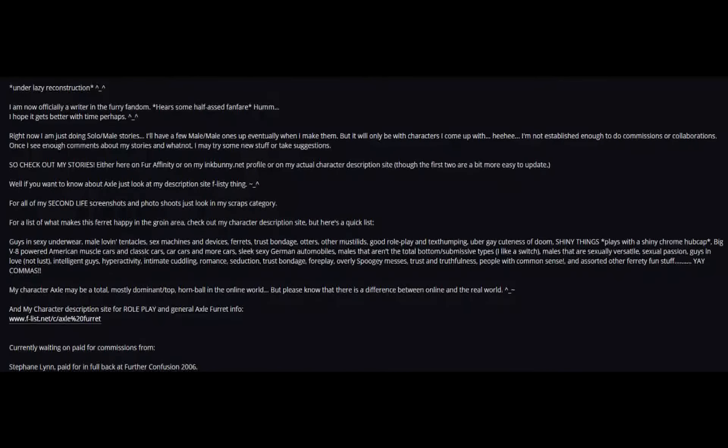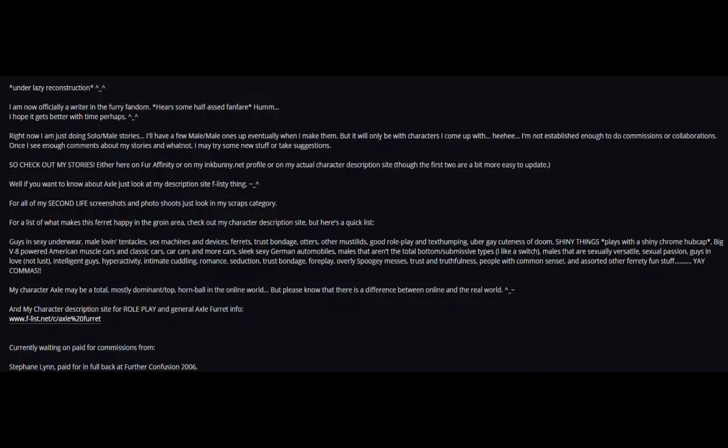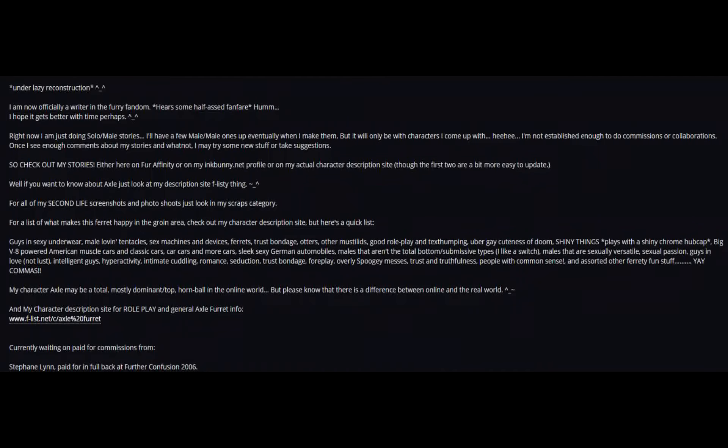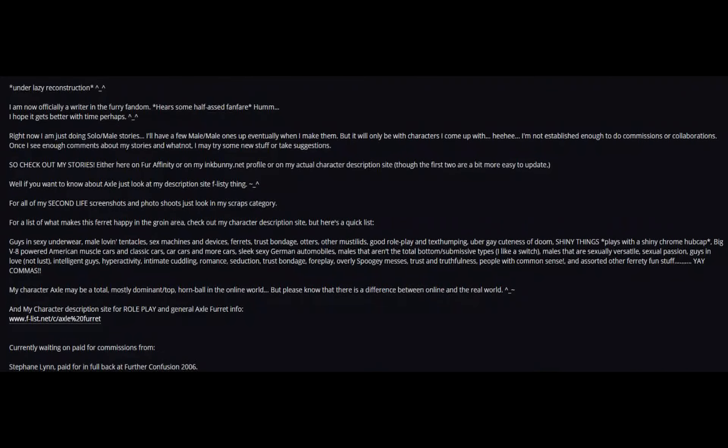My character Axl may be a total, mostly dominant top hornball in the online world, but please know that there is a difference between online and the real world. And my character description site for role-playing, general Axl for info.